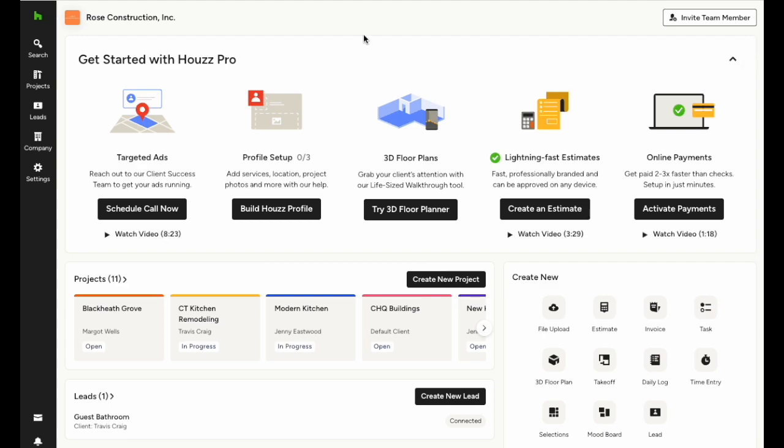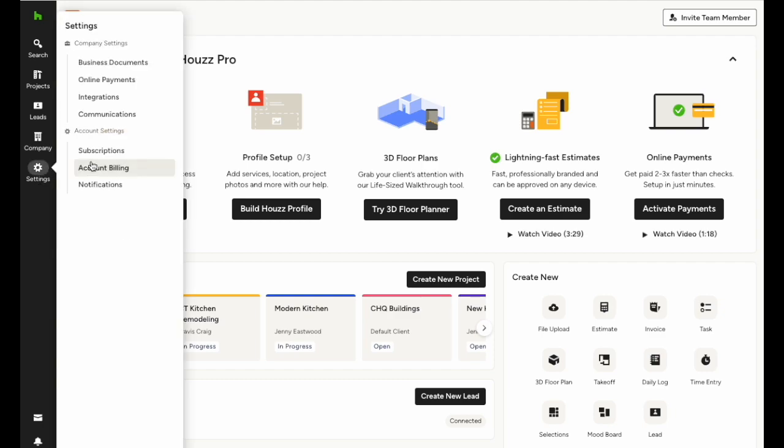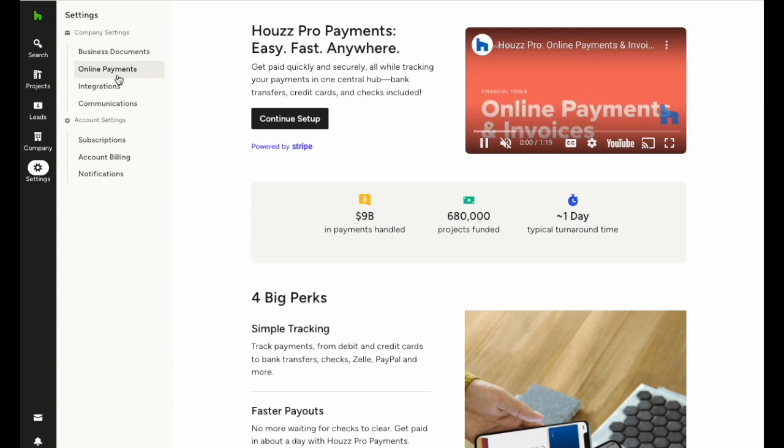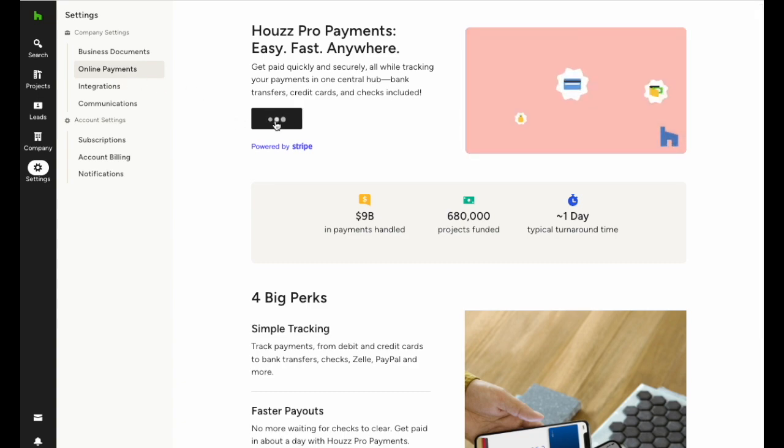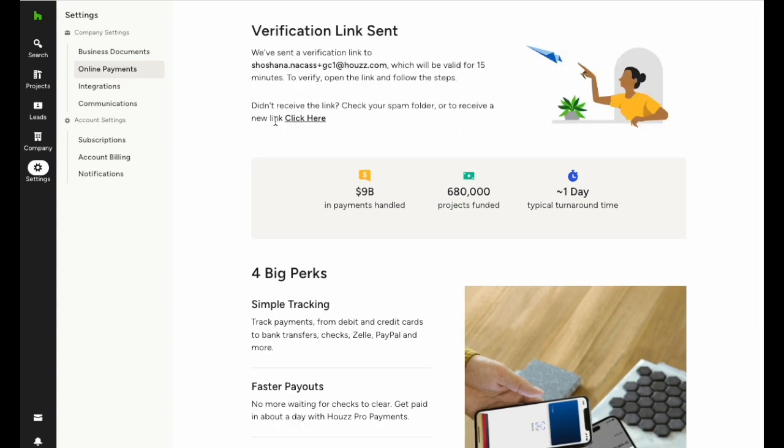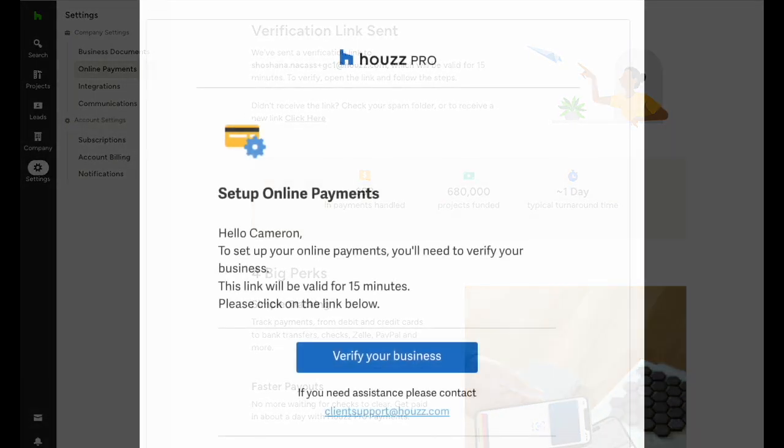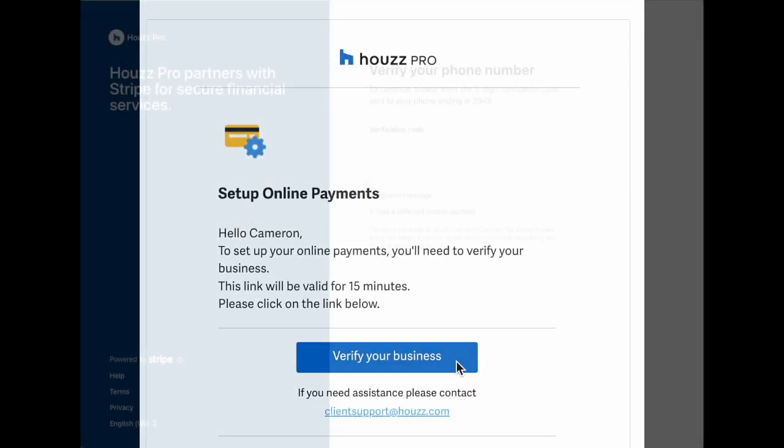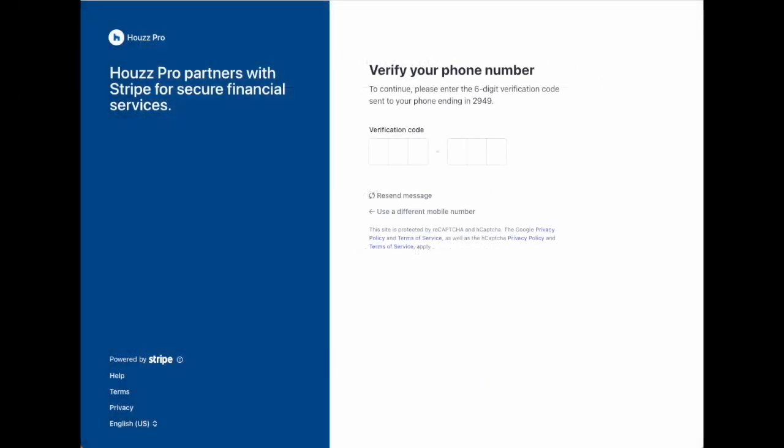In HousePro, find the gear icon off to the left, click on online payments. Now you'll need to set up your account. Click continue setup and you'll get an email verification sent to your inbox. Once you receive your email, click on verify your business. You'll also need to verify your phone number with the six digit code sent to your phone.